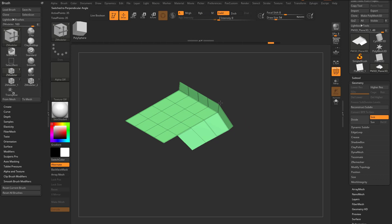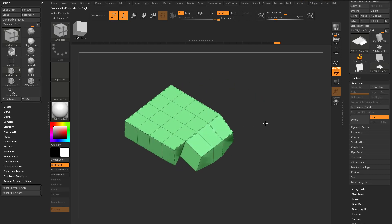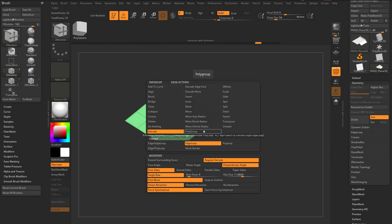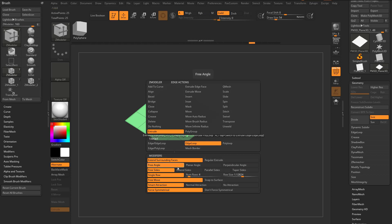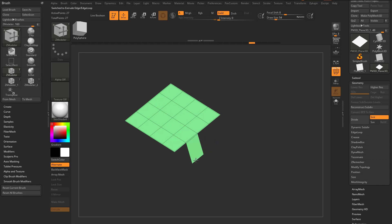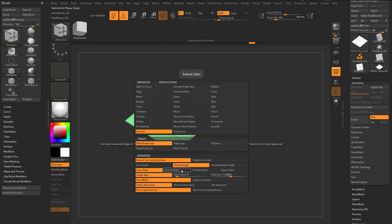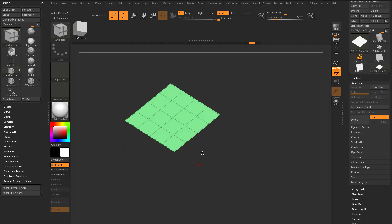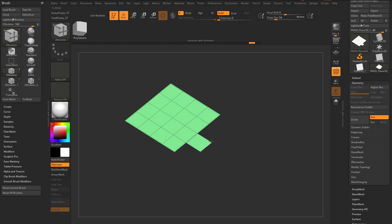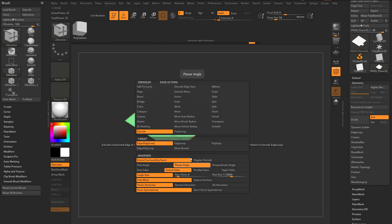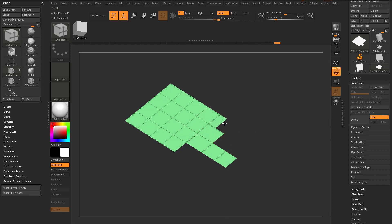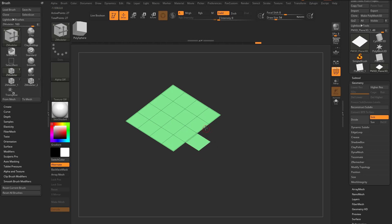Switch to Perpendicular Angle with Shift, hold down Alt, and you can pull down with similar functionality. Generally, I'd leave it on Extrude/Extend Surrounding Faces. We've talked about angles and size — now let's talk about the sides. Free Size is what we've been using. Tapping Alt extrudes the edge, and tapping Shift keeps it on the plane, but you're still able to move it side to side. To avoid that, you can set it to Extend Sides or Parallel Sides.